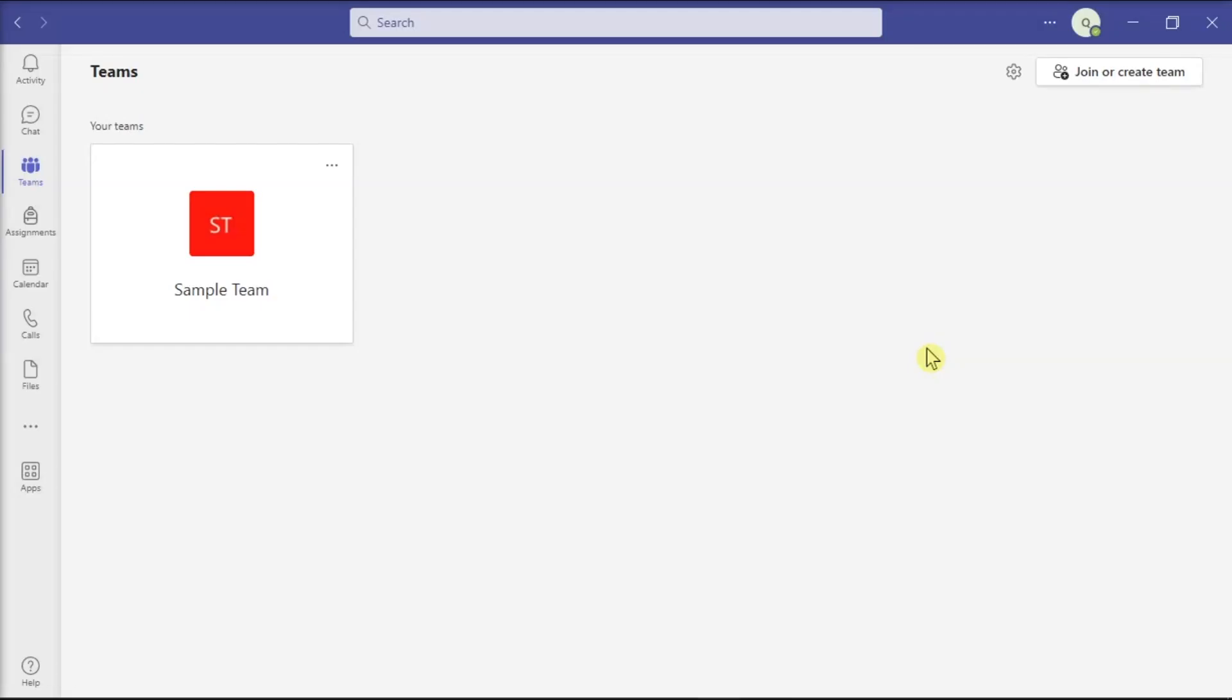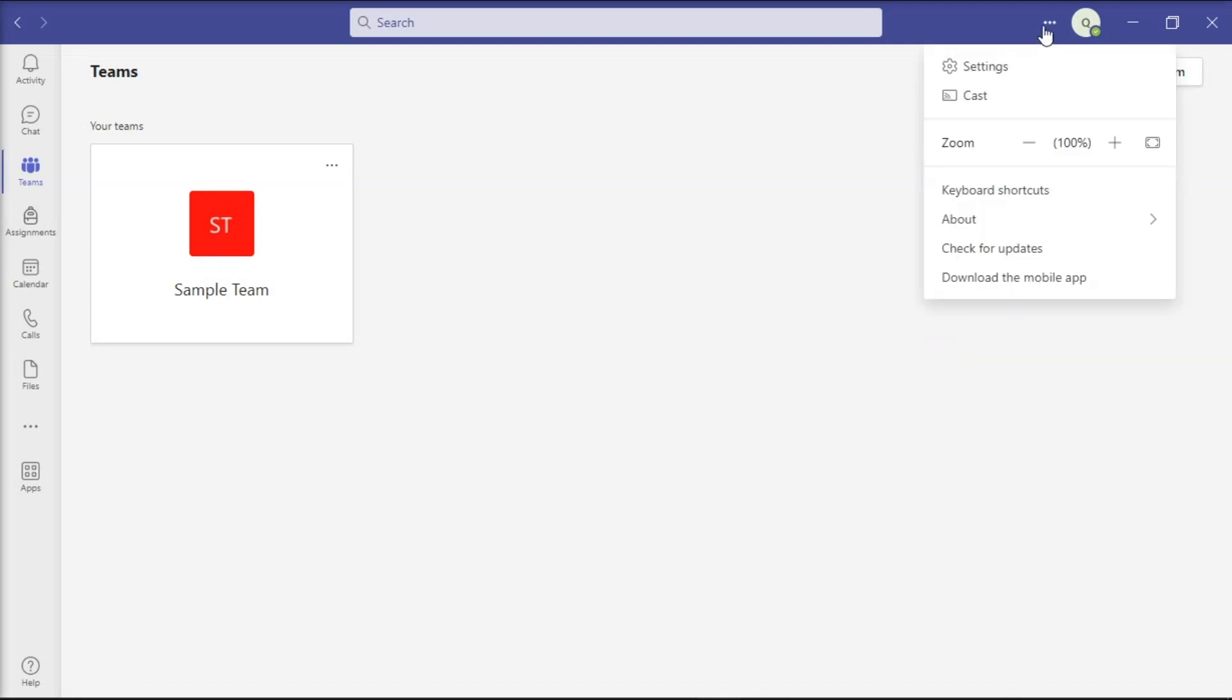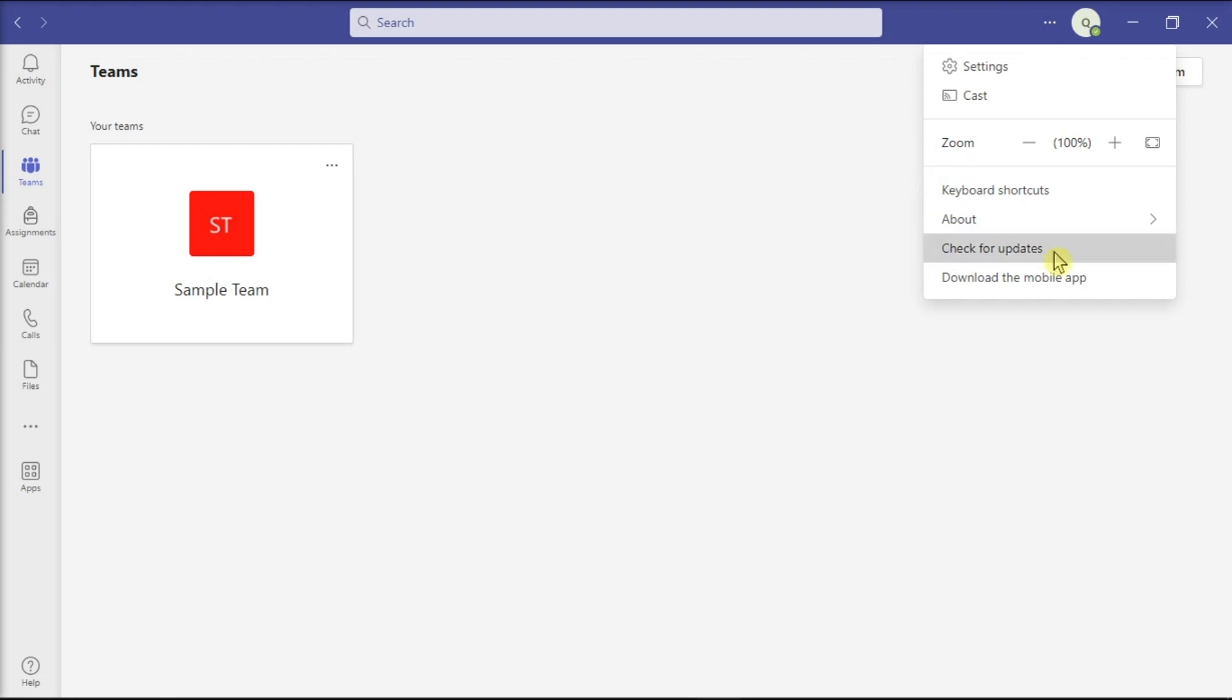You might also need to update your application. To do that, select More Options or these three dots, select Check for Updates, and wait for the process to be completed.